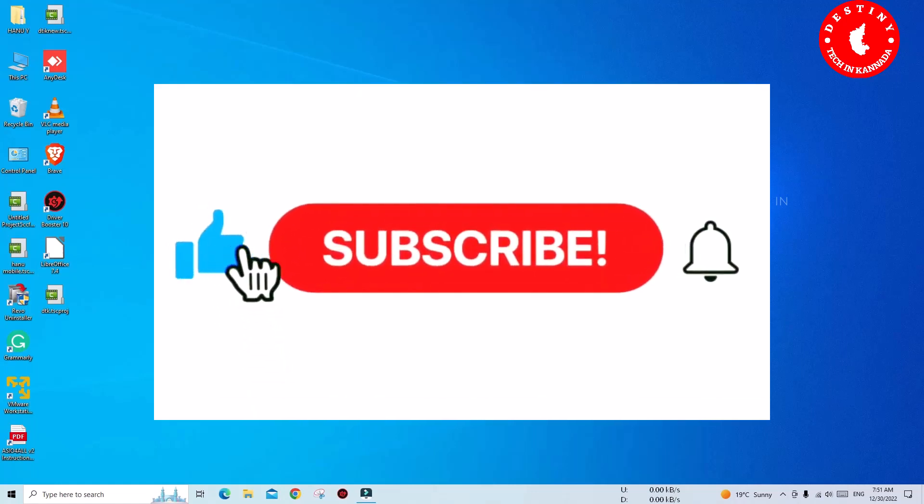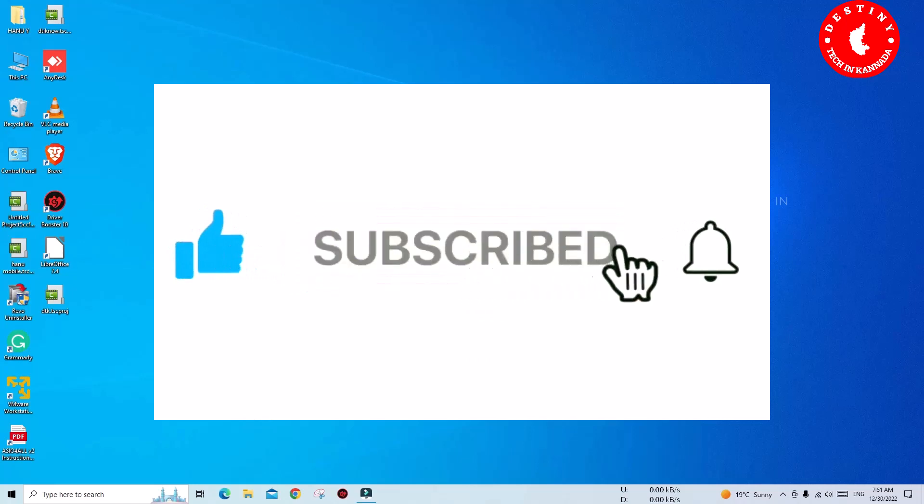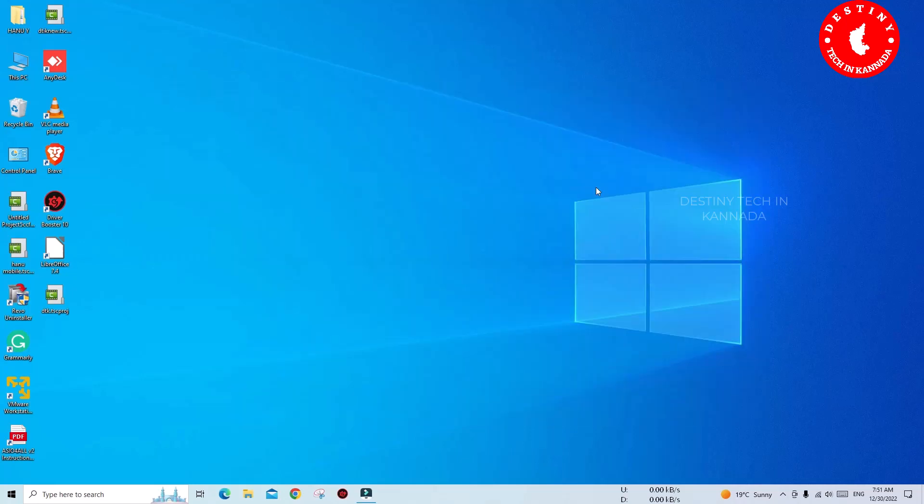Before jumping to the tutorial, I request you subscribe to my channel and hit the bell icon. Without further ado,